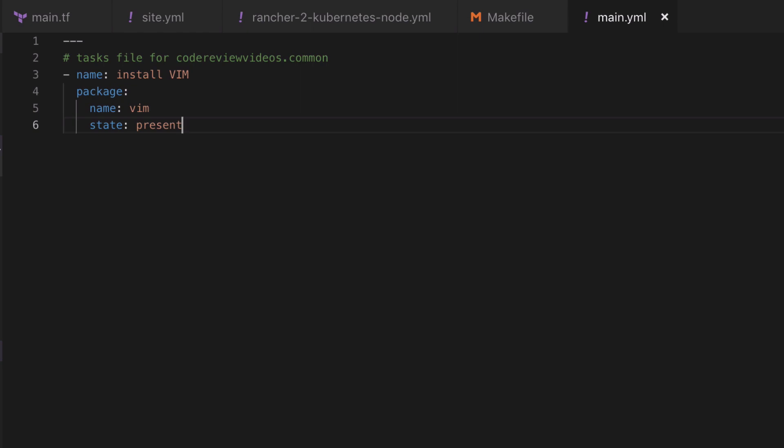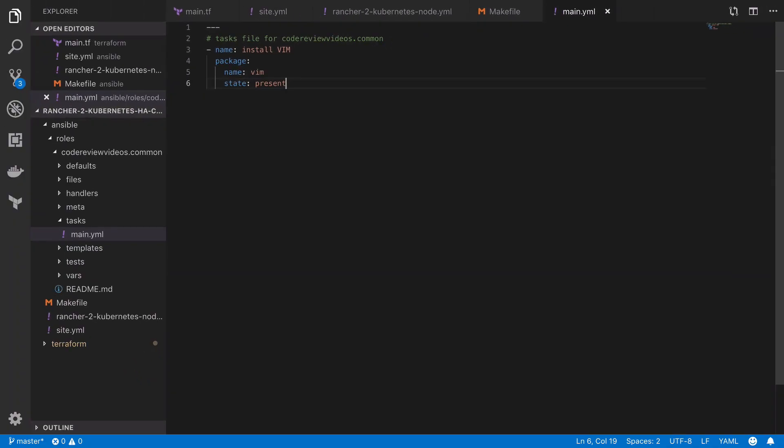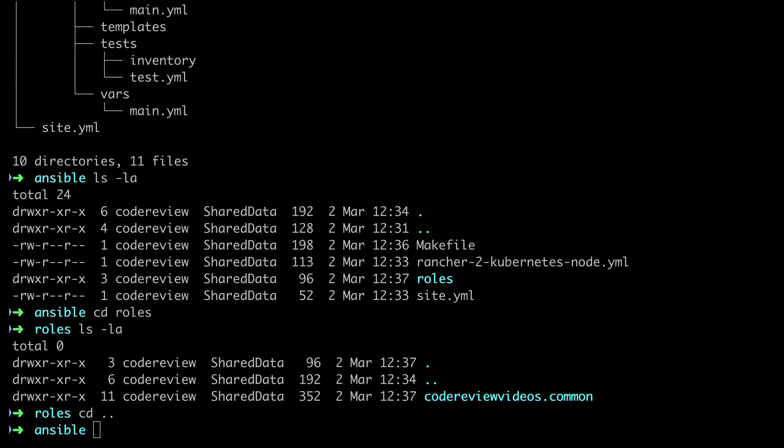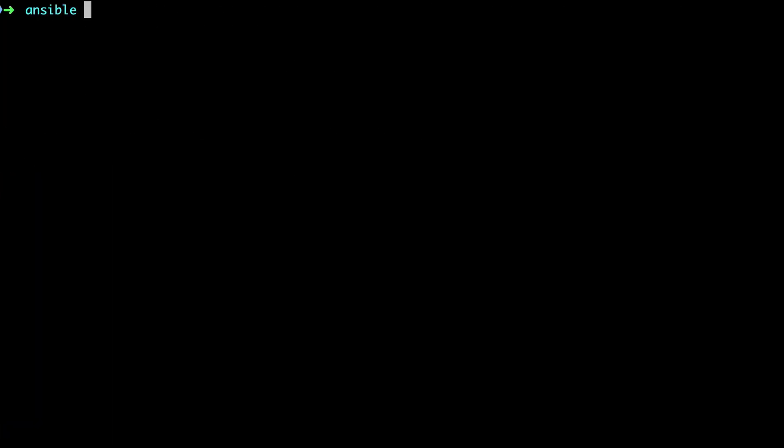All we're going to do is give our task a name. In this case we're going to use the package command to specify that we want to install vim. We do that by setting the state to present, so after this particular role has run, vim should be present as a piece of software on our target server.